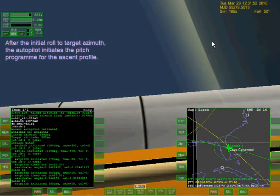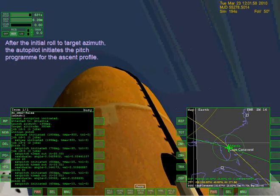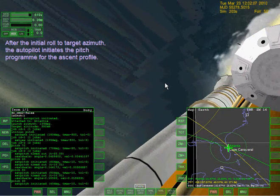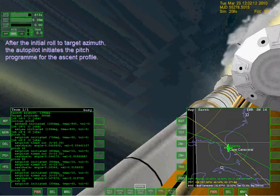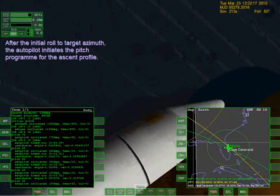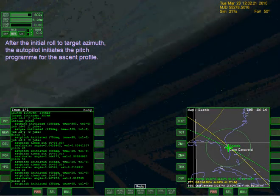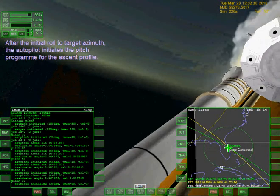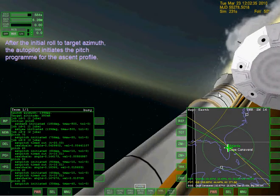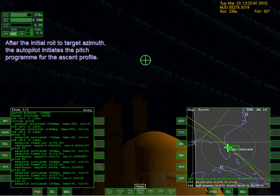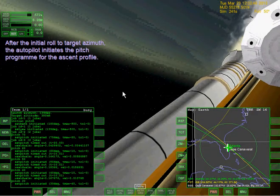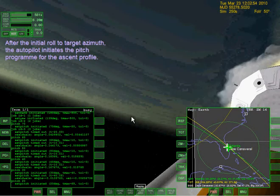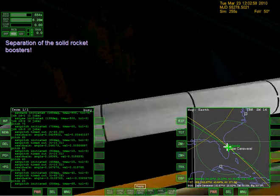After the initial roll to target azimuth, the autopilot initiates the pitch program for the ascent profile. Going up to the stars here. After this I'm definitely going to try to see which button goes to an outside view and not just a cockpit view. I think the solid rocket boosters are going to jettison here soon. And there go the boosters.